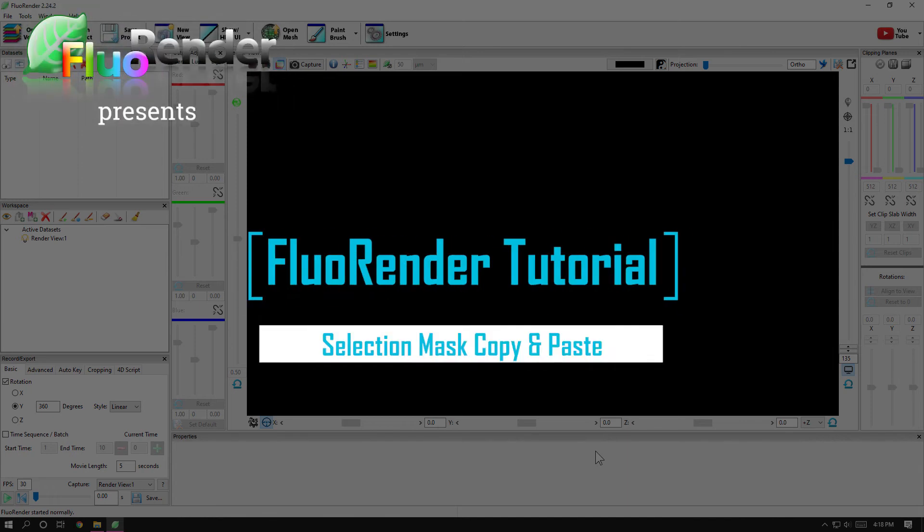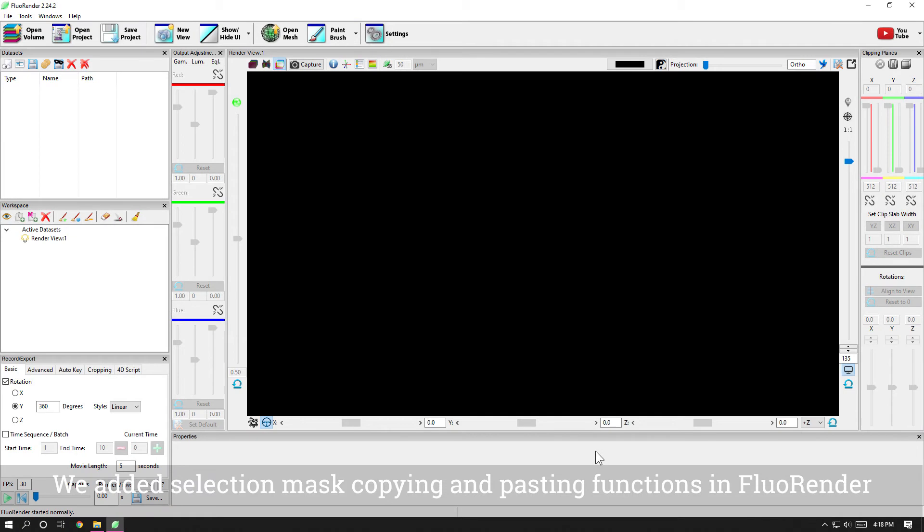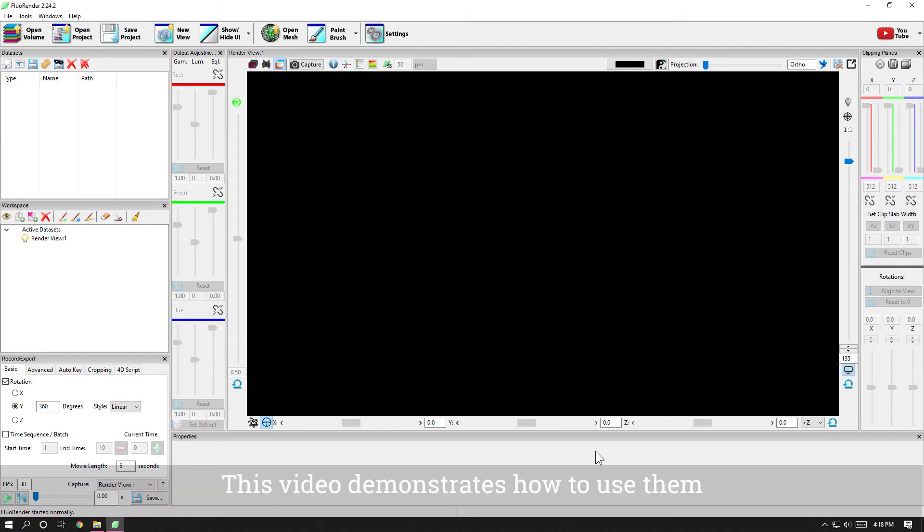Fluorender tutorial: selection mask copy and paste. We added selection mask copying and pasting functions in Fluorender. This video demonstrates how to use them.